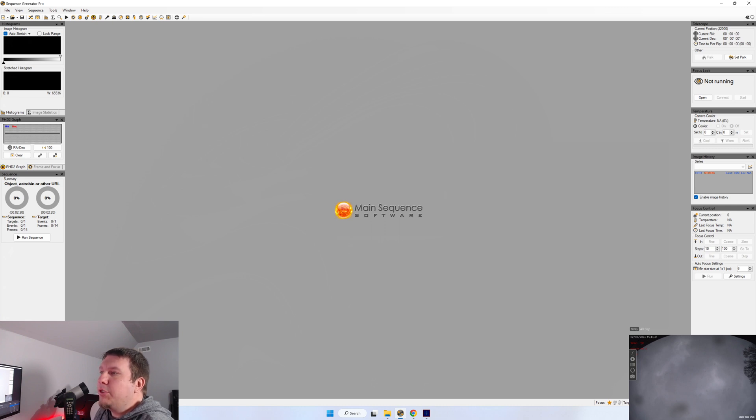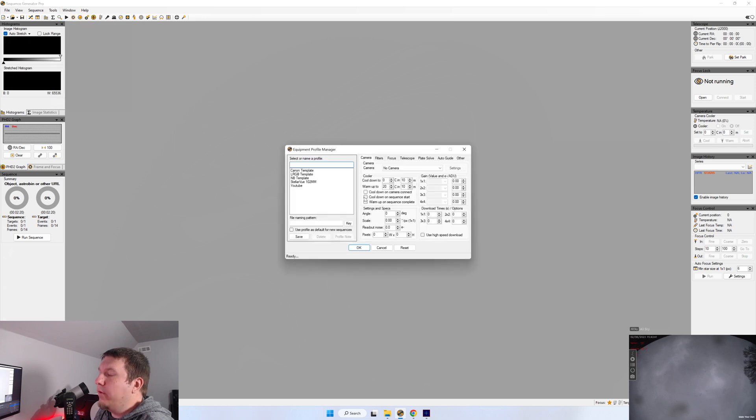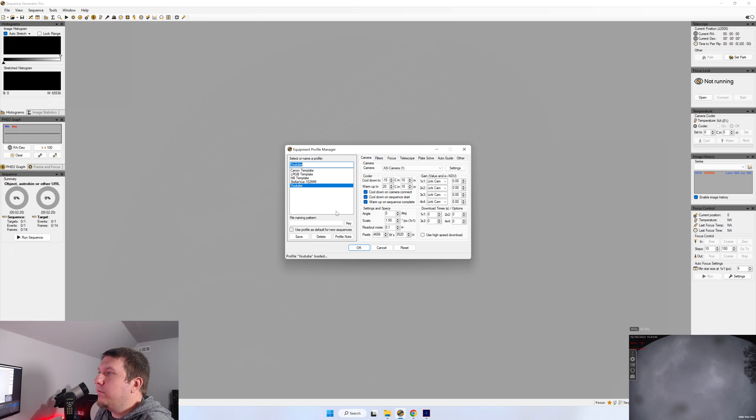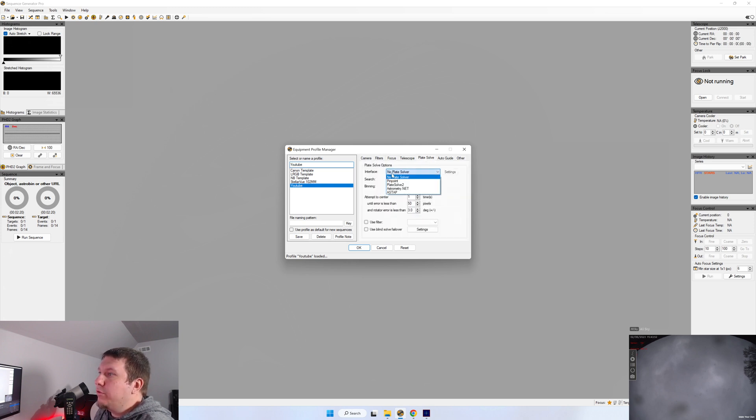So here we have Sequence Generator Pro opened up. We want to go up to Tools and Equipment Profile Manager. And we want to click on the profile that you want to add plate solving to. Go over to the Plate Solve tab. And we want to choose Plate Solve 2 for our interface.